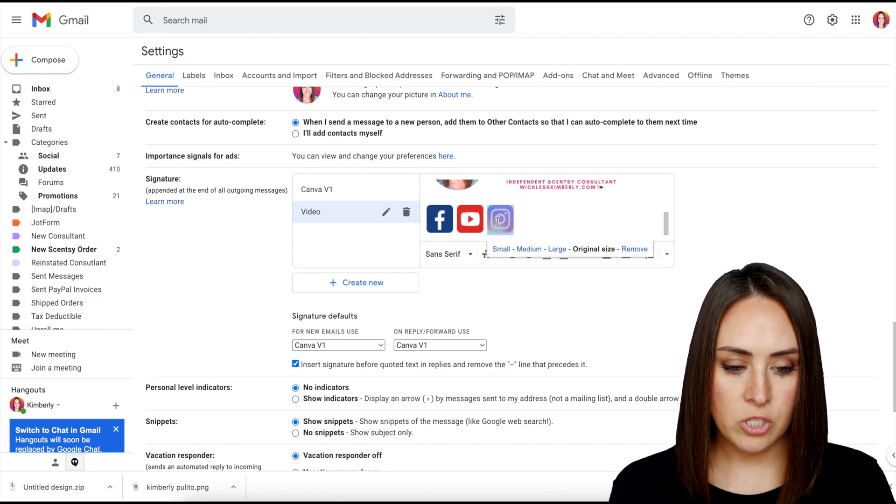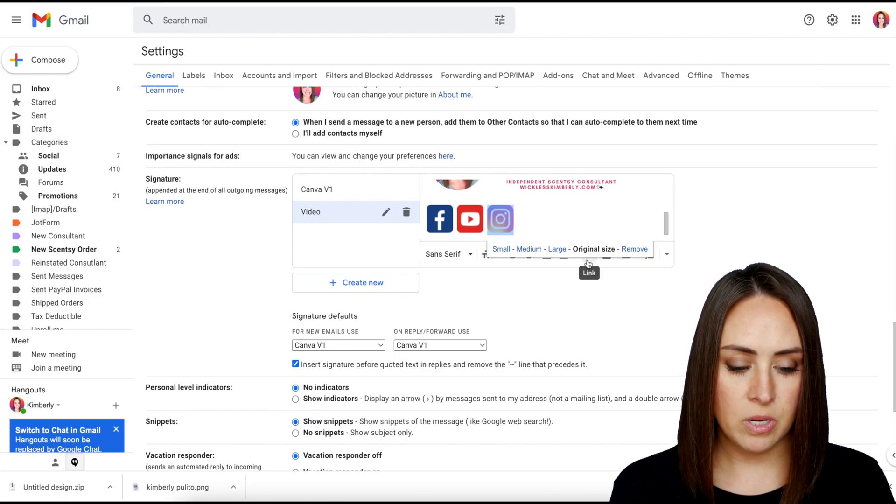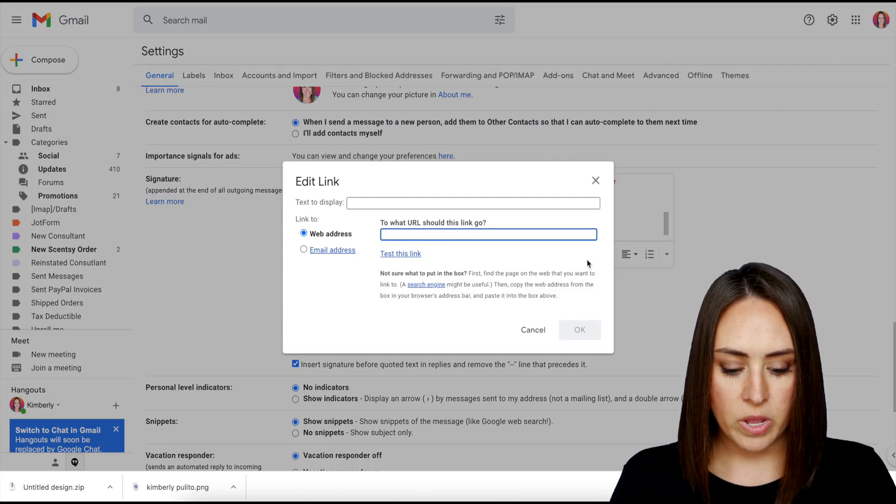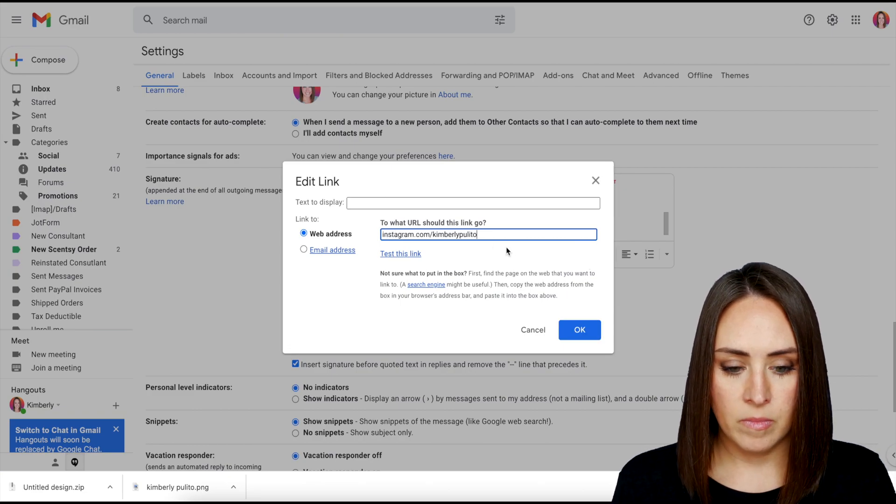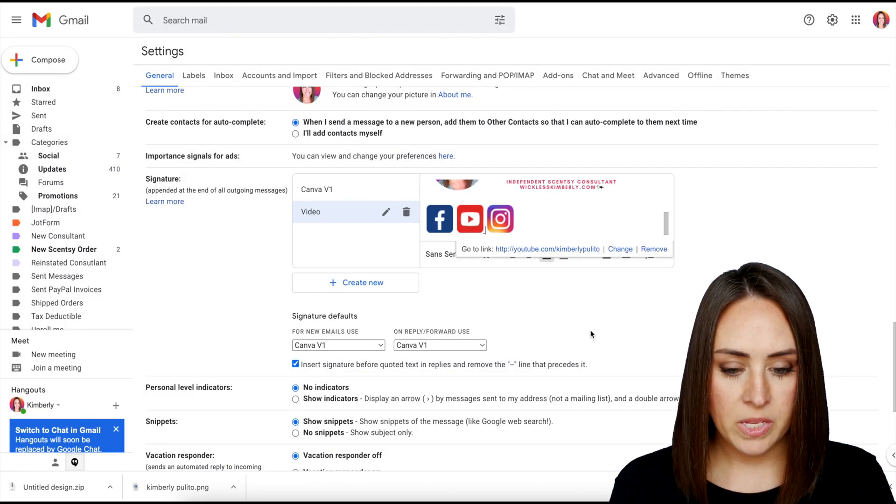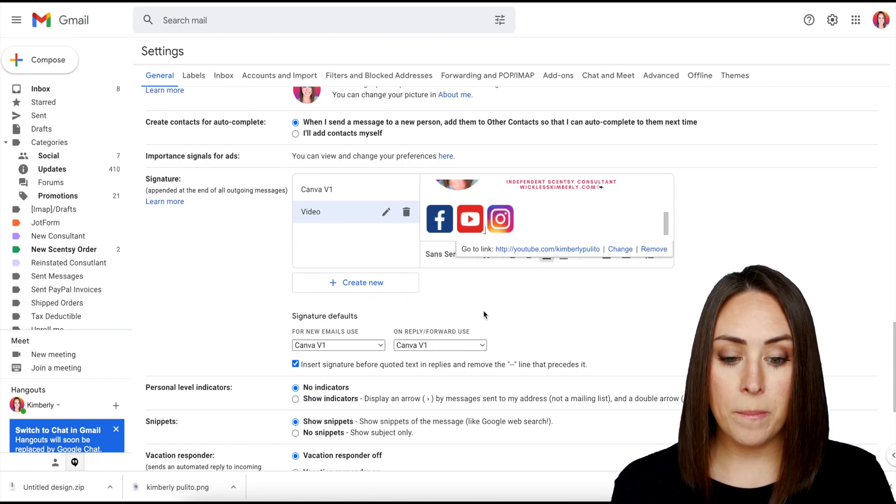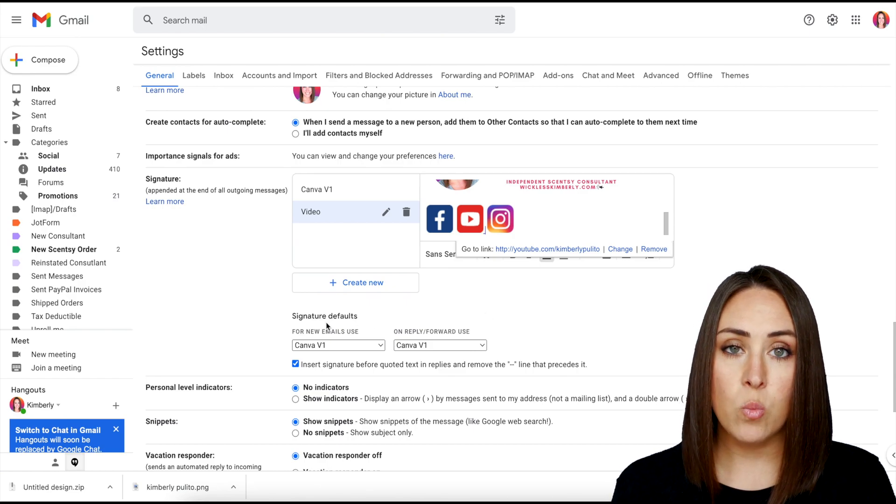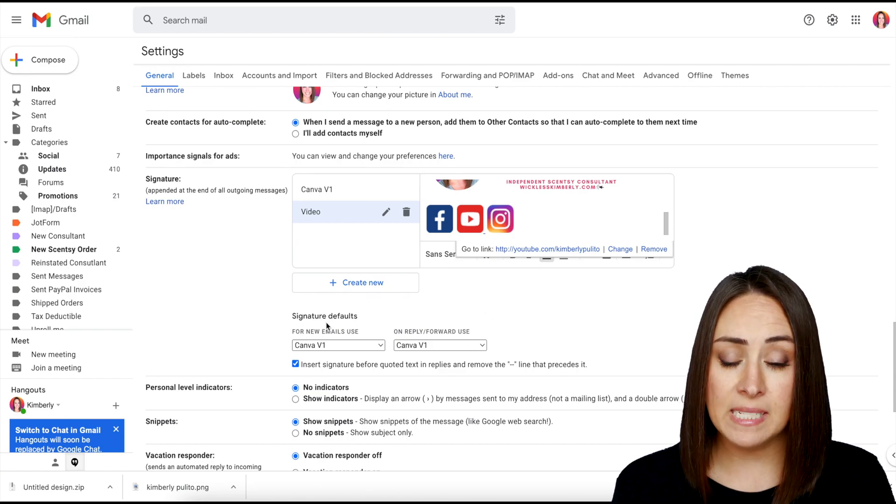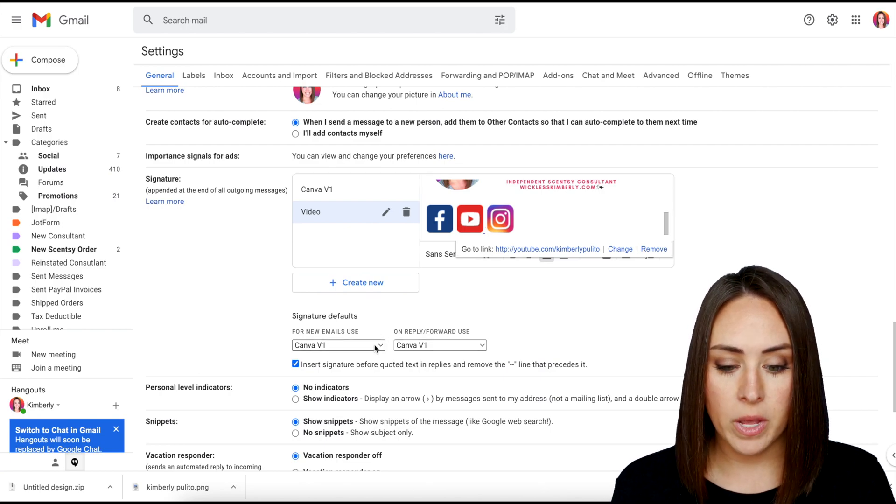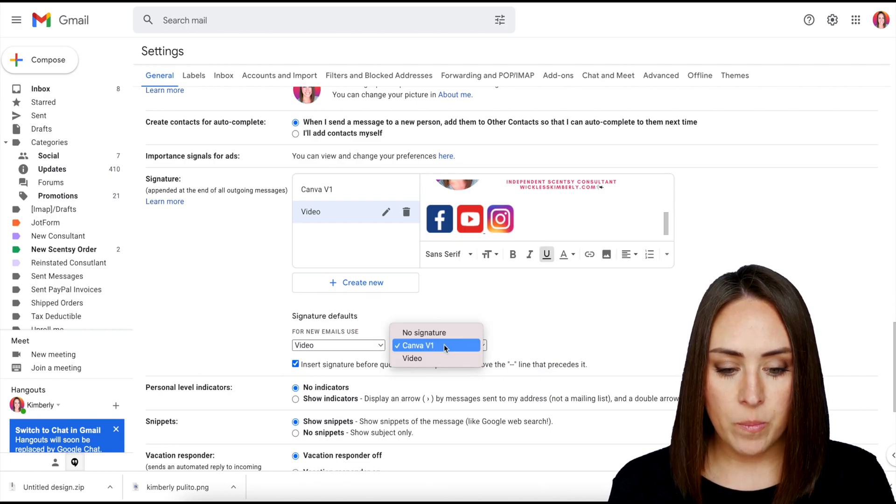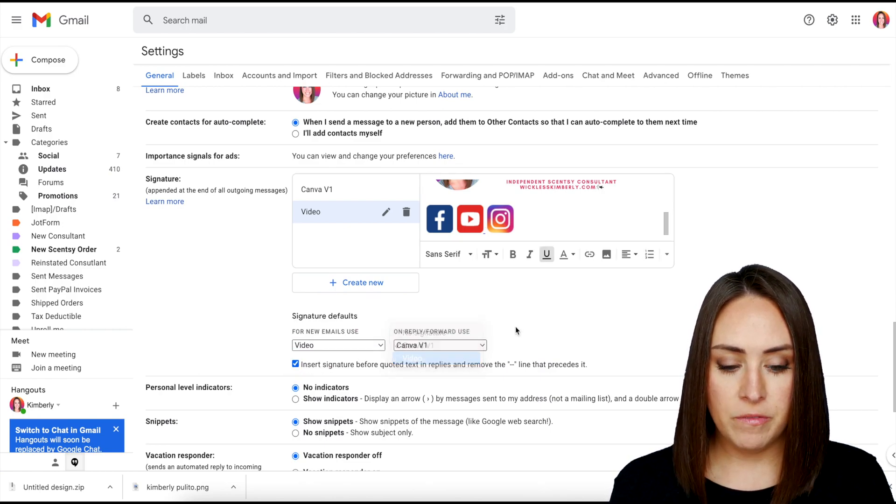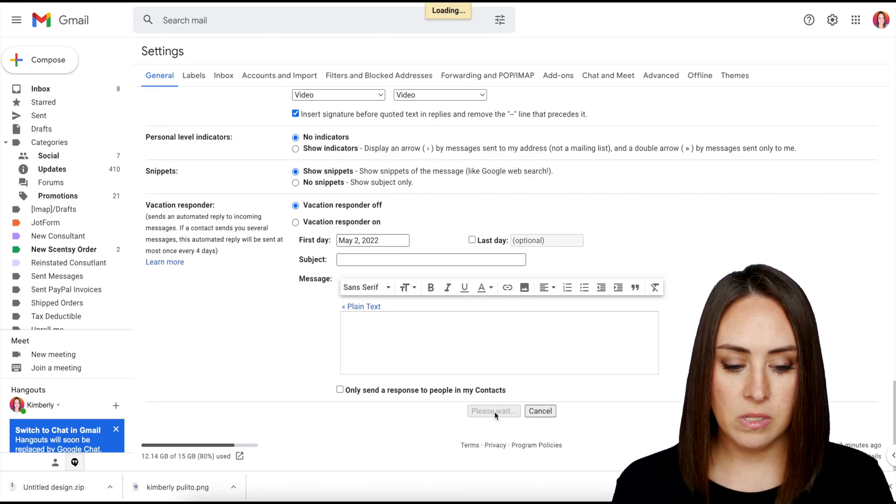So from here, all we need to do is just highlight each image and then we can link. I'm just going to copy this because it's pretty much the same for all. And so now what you want to do is you want to make sure that you set your signature defaults to be that signature. So right now it's on Canva V1. So if we want it to be video, we need to change it to video. We'll scroll down. We'll save changes.